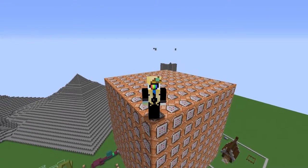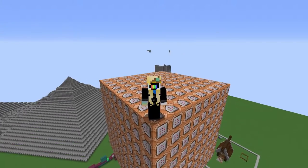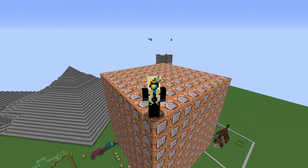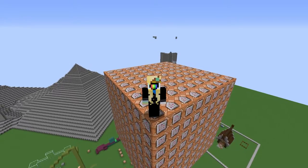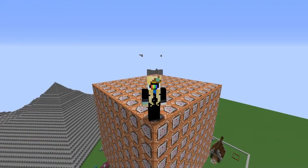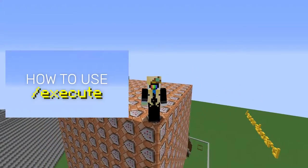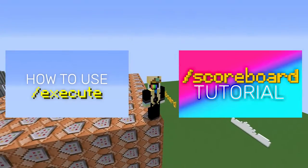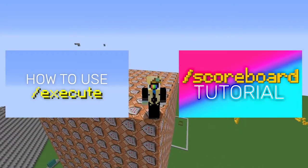Today, I'm going to be showing you how to use slash execute if score to run a command when someone has a certain score. If you're coming from my slash execute tutorial or slash scoreboard tutorial, then welcome!